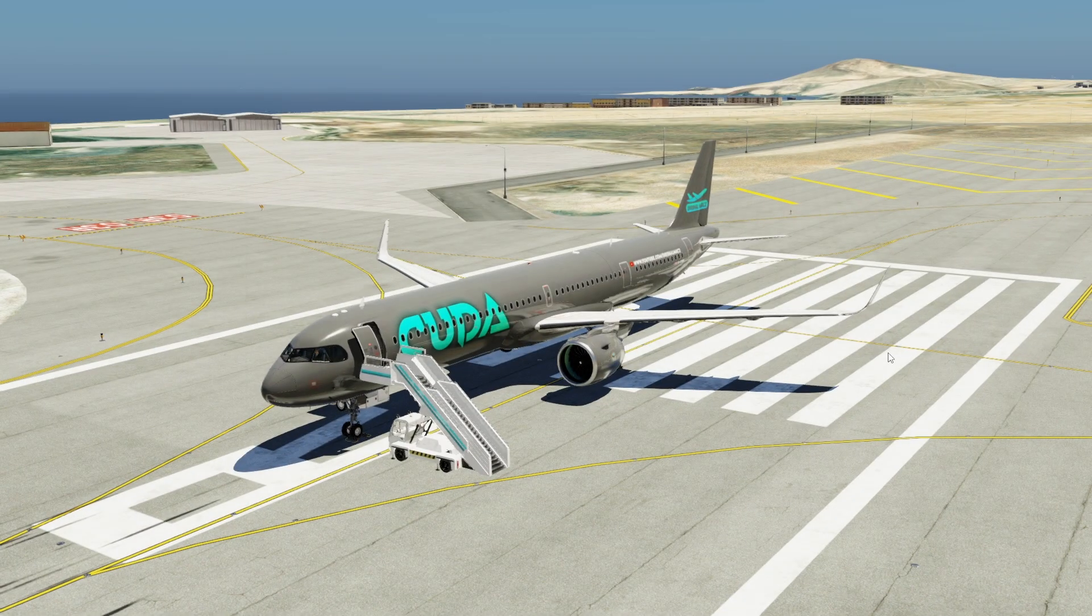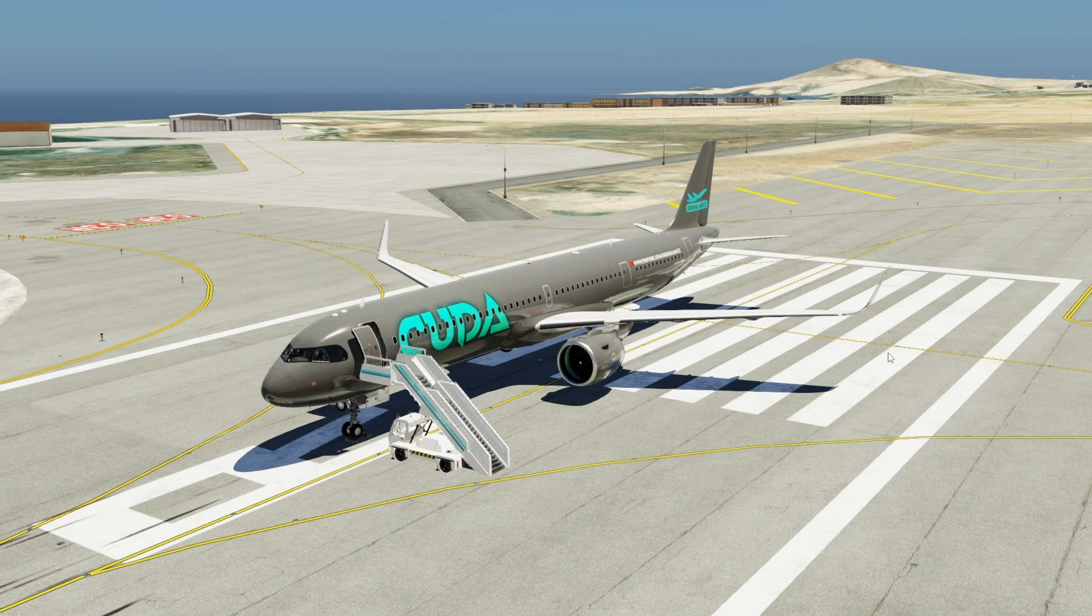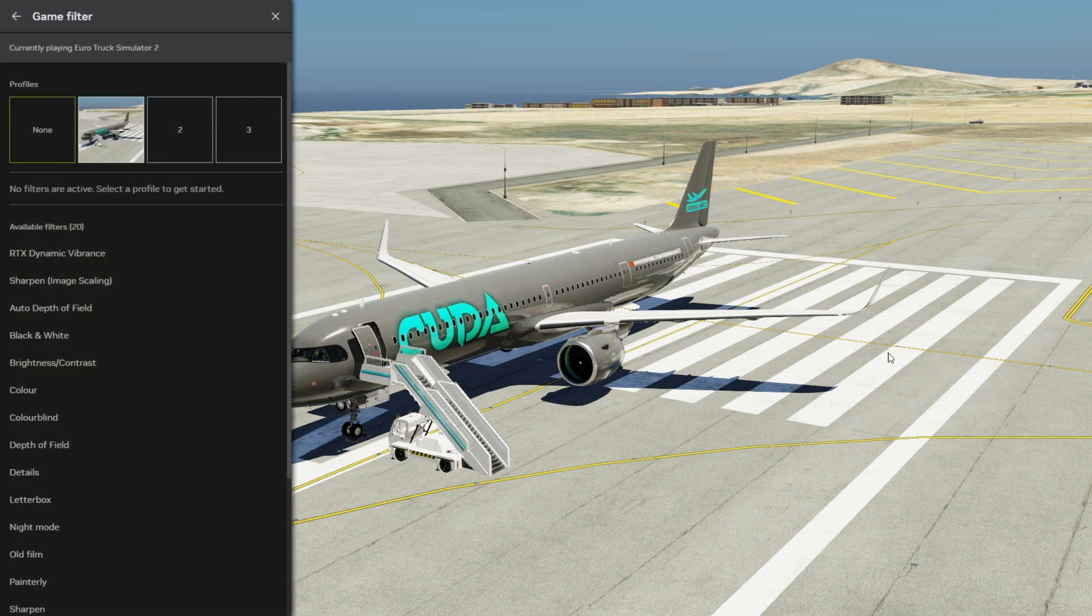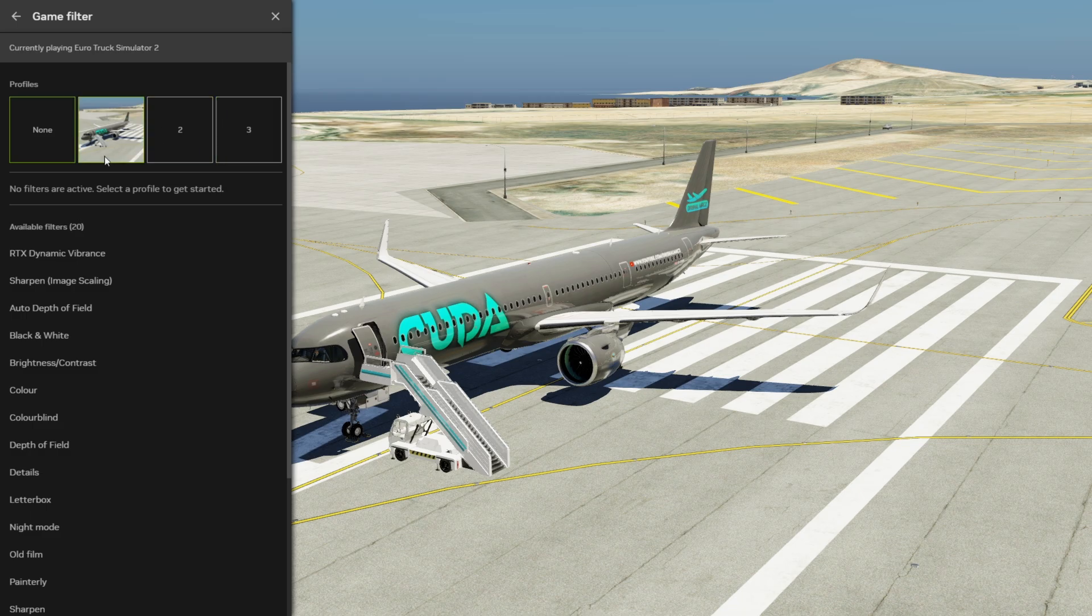Alrighty, here we are back in X-Plane. Now all you're going to want to do is hit Alt+F3, and it'll bring up this game filter menu here on the left, and you can select your preset.